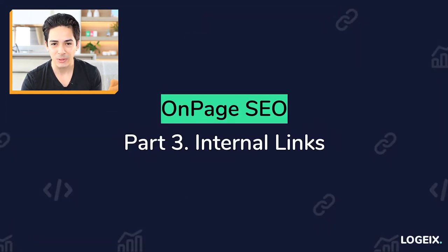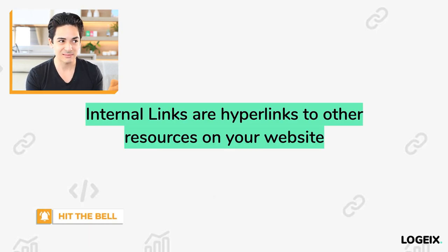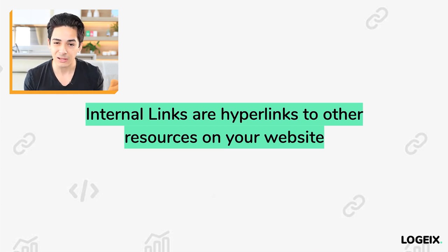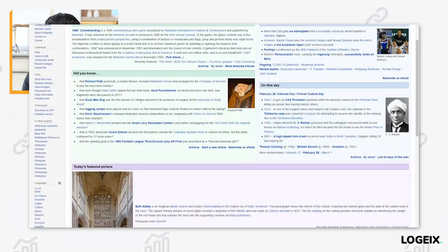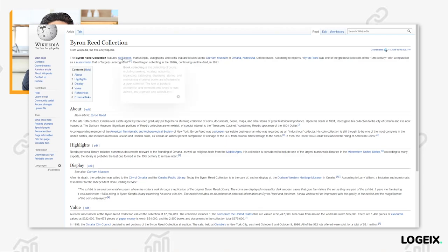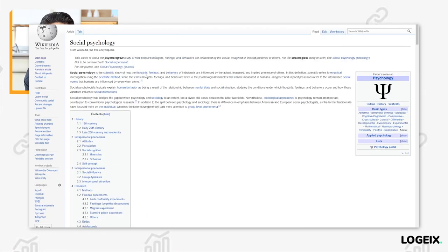Starting with the absolute basics: what are internal links? Internal links are essentially hyperlinks — links on a webpage — to other resources on your website. If you're not 100% sure what this means, open Wikipedia, and you'll see link after link to various different resources on the Wikipedia site. You can click these and go to the next page and the next. All these links you're clicking are called internal links — simply links to other pages on your own website.